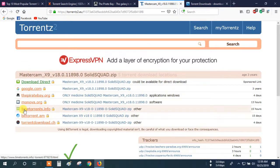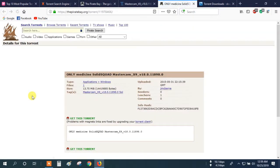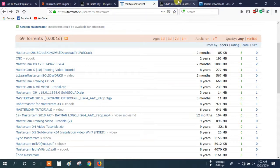Here you can see many download software and download sites. Choose the better torrent site. For example, I select The Pirate Bay again. So you can click this, and here you can see the site automatically opens and goes to the site. Here you can download the software. OK, let's start with another site.